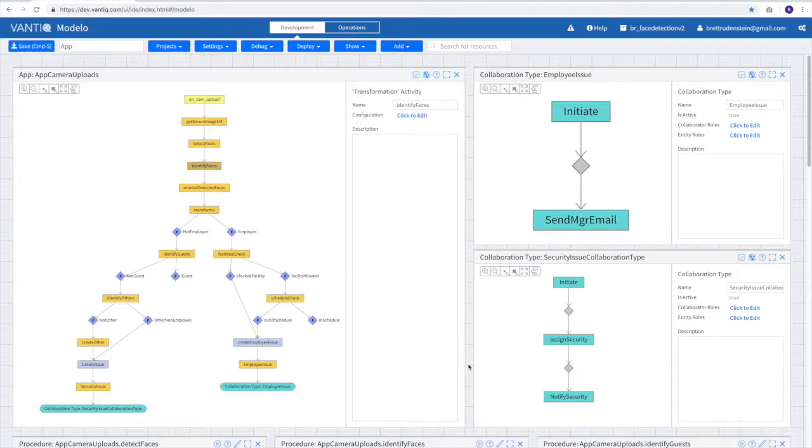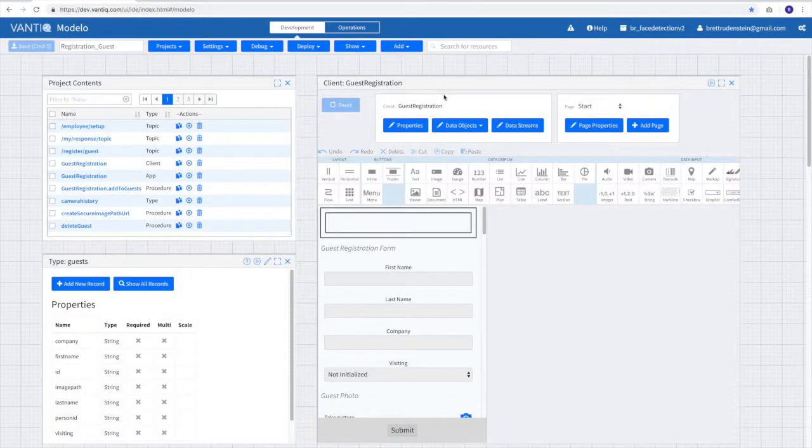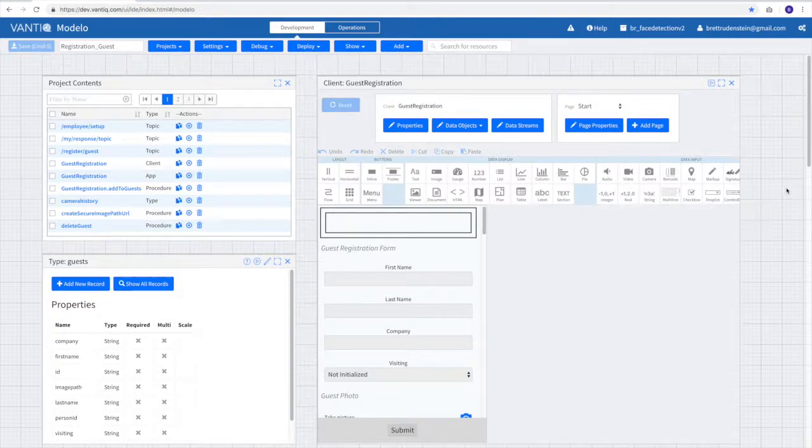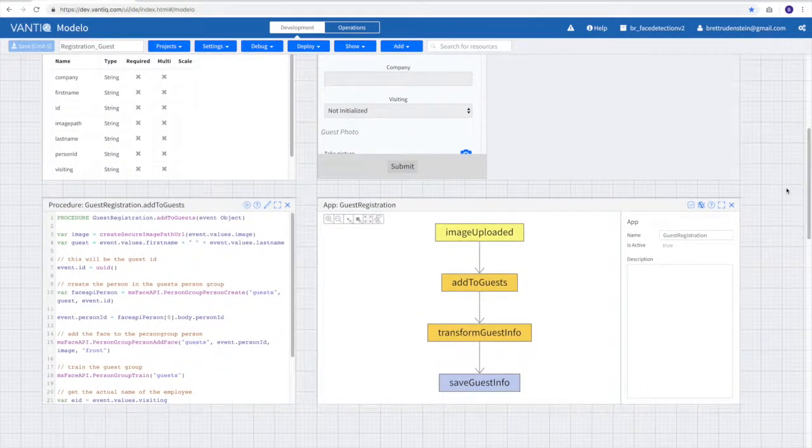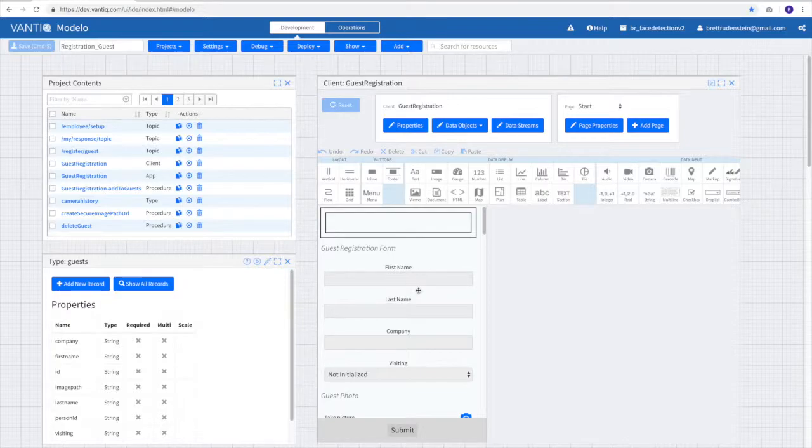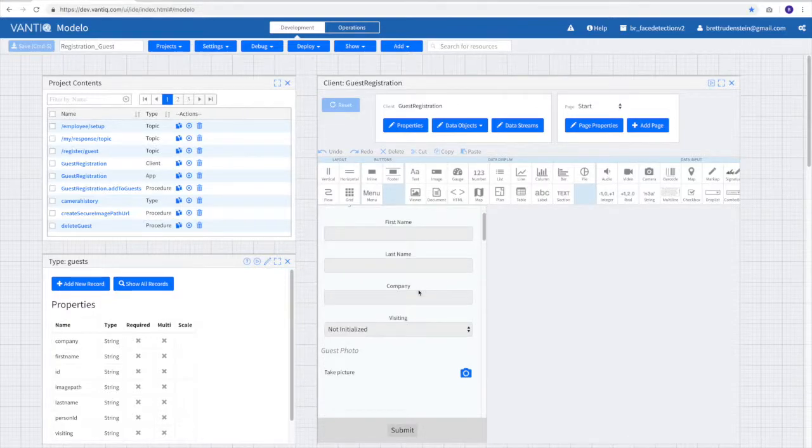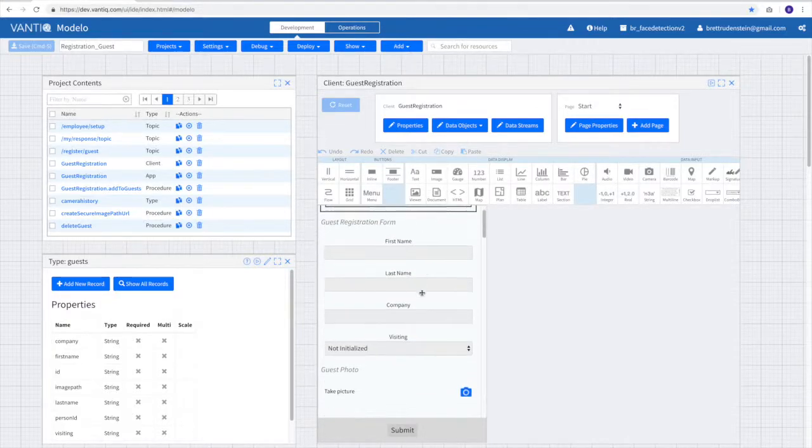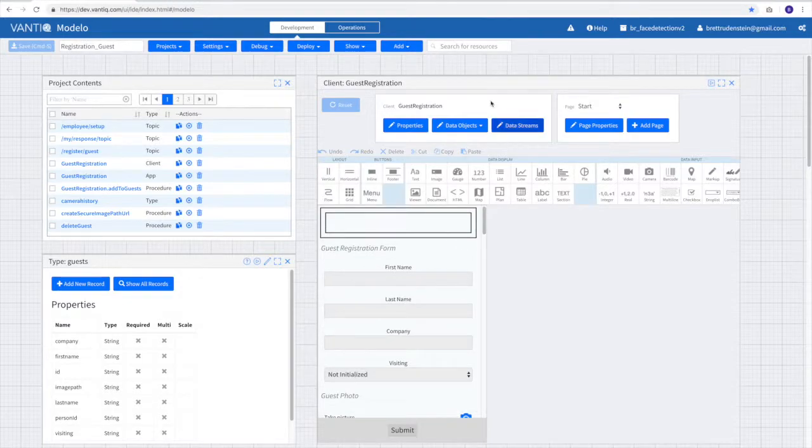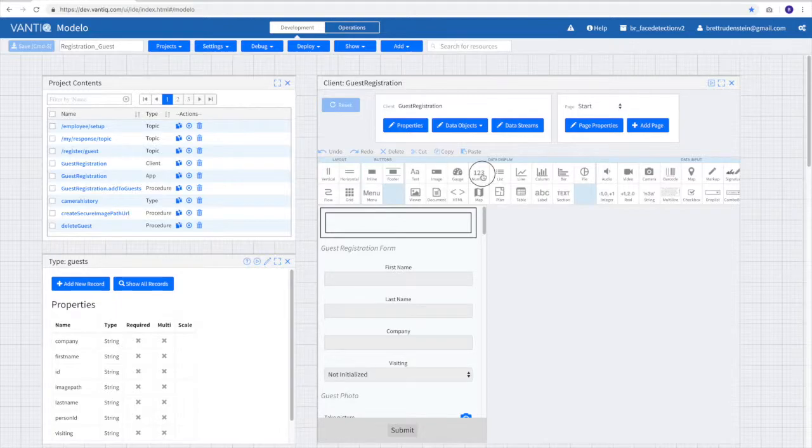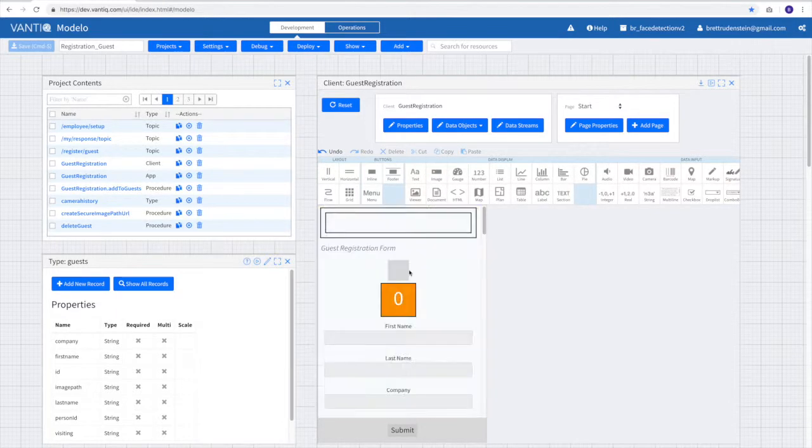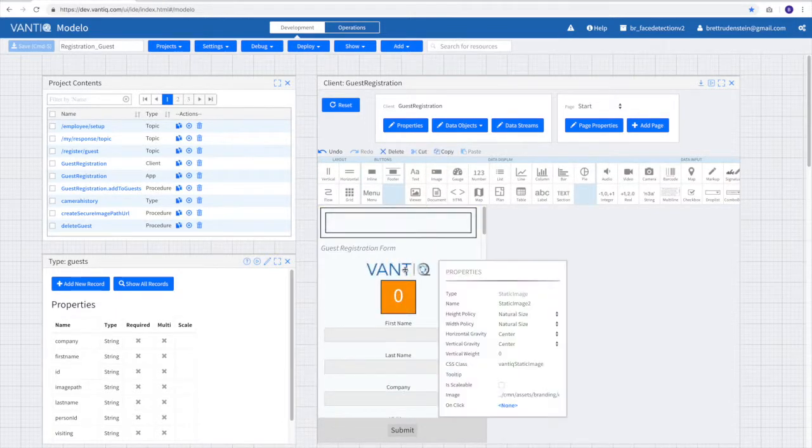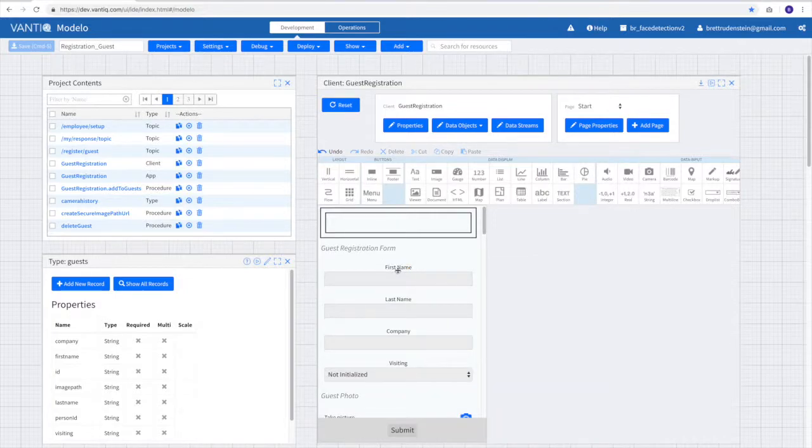For a slightly simpler example, we'll take a look at the guest registration page. Here on the guest registration page, you see everything that represents the user interface for registering a guest in the security system. So when our guest comes in, they fill out this form. This form is created with the Vantiq Client Builder, a graphical utility that allows us to quickly drag and drop items onto a canvas to create unique expressive UIs.